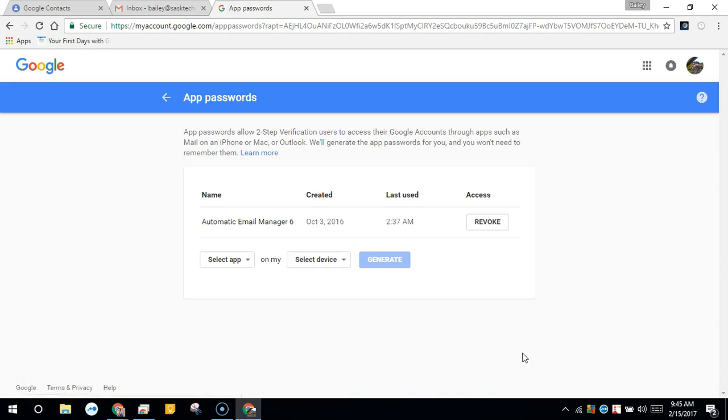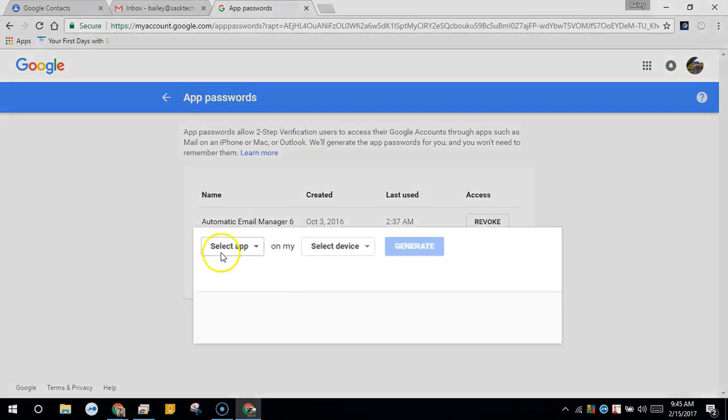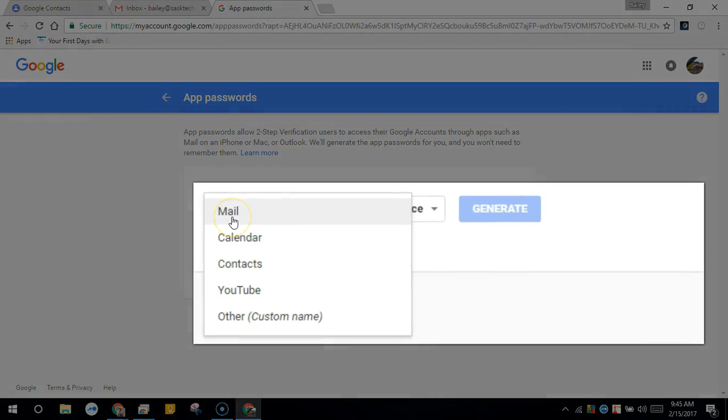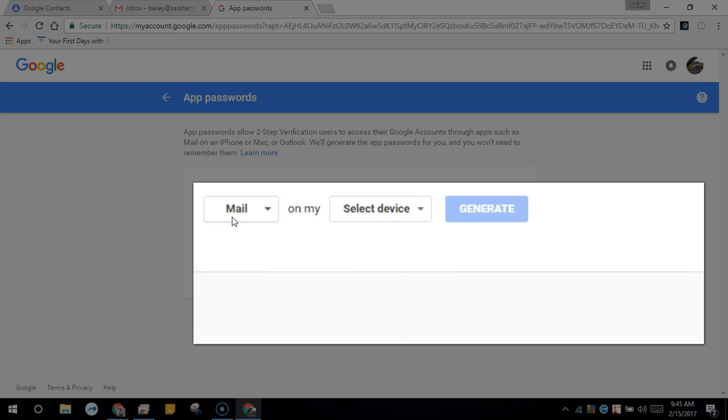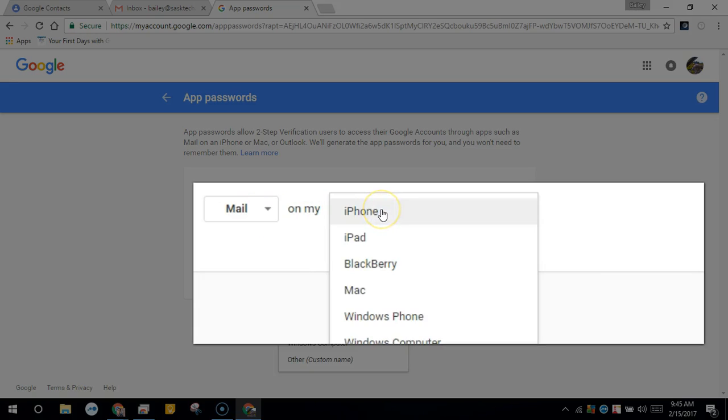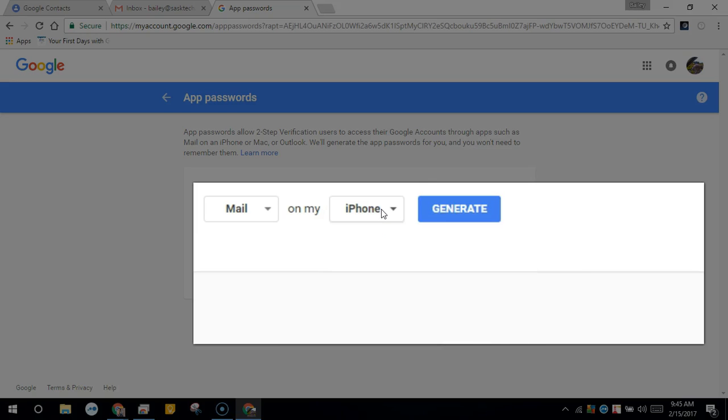Now, in the drop-down boxes, select the app so that you can identify this later. I'm doing this for the iPhone, so I'll select Mail, and for Device, I'll choose iPhone. Then click Generate.